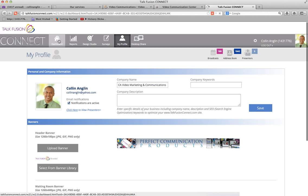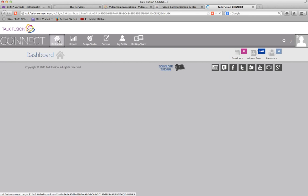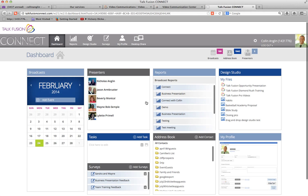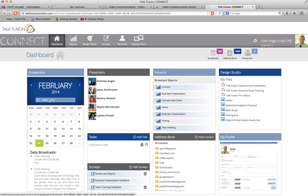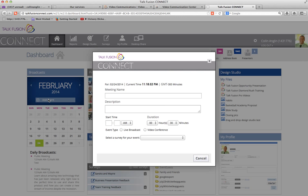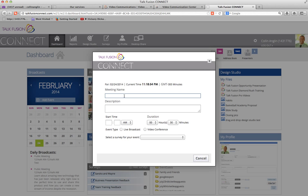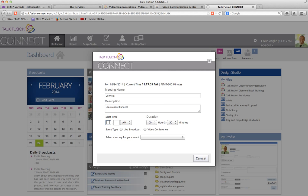Now we're going to go back to the dashboard because we want to go ahead and create an event. I'm going to go right here where it says Add Event. It asks for the meeting name — so I can put, for example, 'Connect.' You must put a description, so we can put 'Learn about Connect.' Then set the time — let me just set it for 11:25 PM.